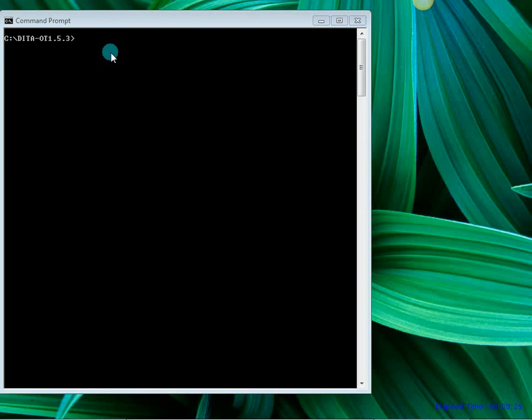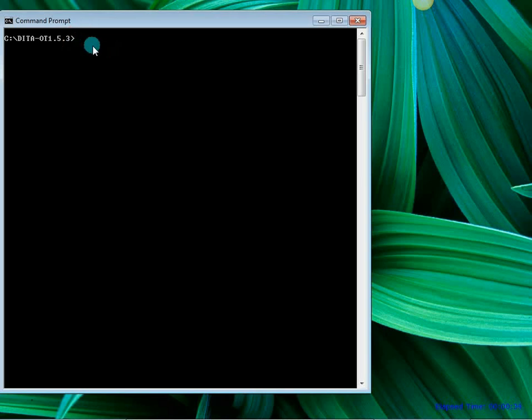You may have worked with DOS or operating systems which also used to work with command line interface. I have opened the DOS command and I am already in the folder where the DITA Open Toolkit files have been unzipped.